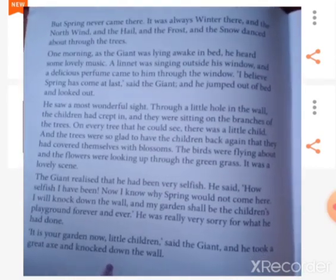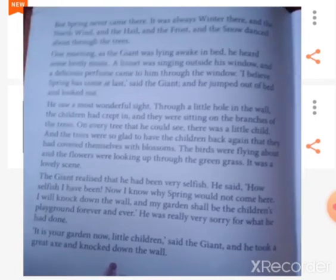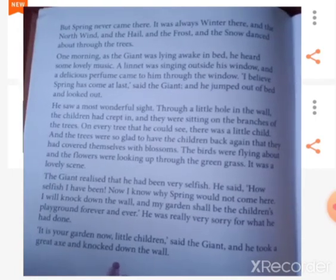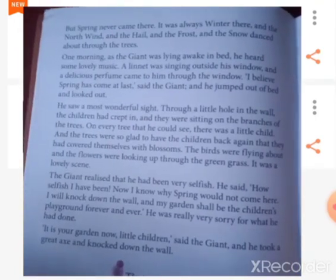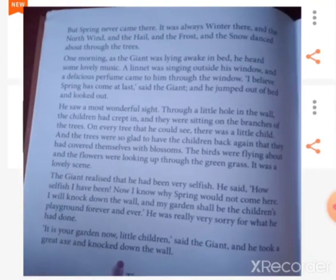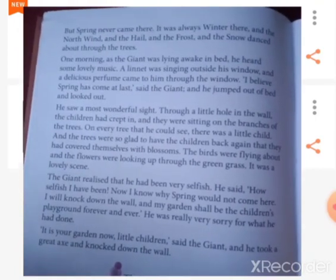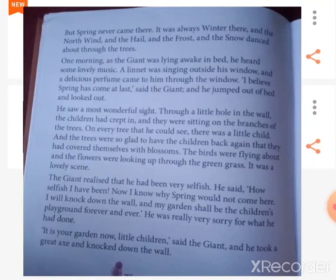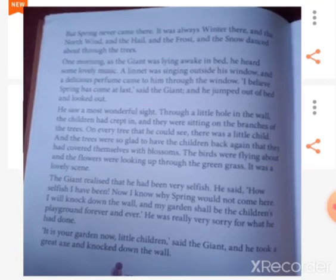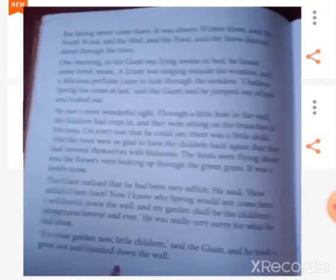Today's homework is to read this chapter once again and memorize all the difficult words from this chapter. Thank you and have a nice day.